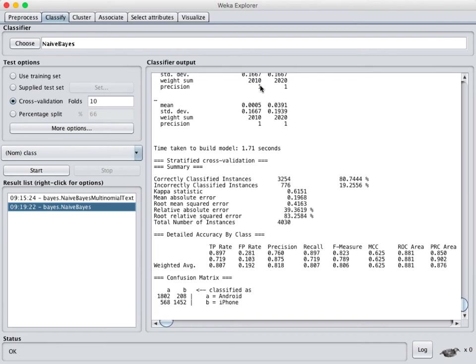So there you go, that is a couple ways to do document classification in Weka, either using this built-in naive Bayes multinomial text or by creating a word vector.